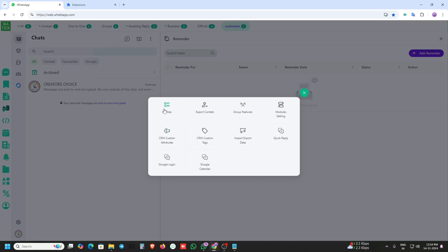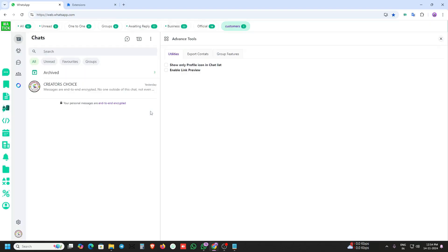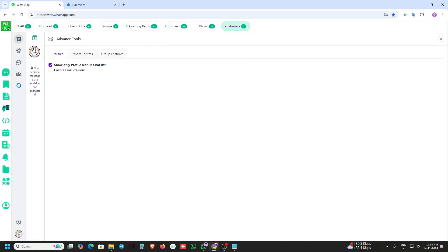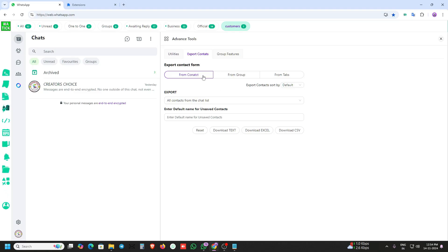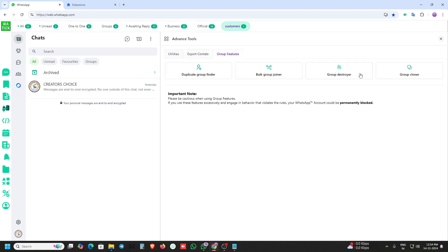Here is the utilities function — you can show only the logo, link preview, contact export for groups and tabs. Group features are also available here.